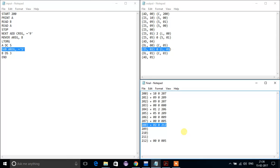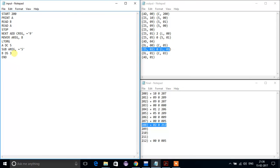For 'subtract', the location counter will be 208 and its corresponding index will be 02. AREG is there, so its corresponding register index is 0. For the literal '=5', its address from the literal table will be 212, so we write 212.